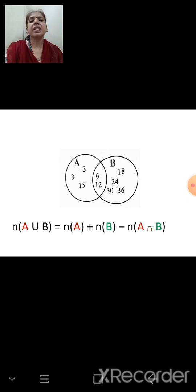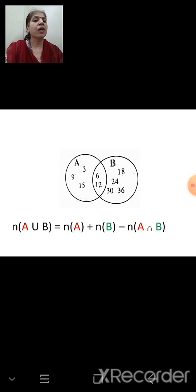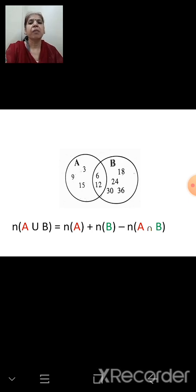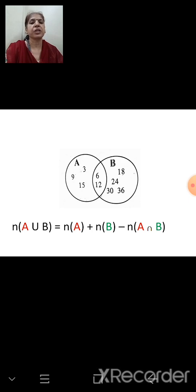The Venn diagram shows set A with elements 3, 6, 9, 12, 15 and set B with 6, 12, 18, 24, 30, 36. The overlapping part (A ∩ B) contains common elements 6 and 12. Remember the formula: n(A ∪ B) = n(A) + n(B) − n(A ∩ B).